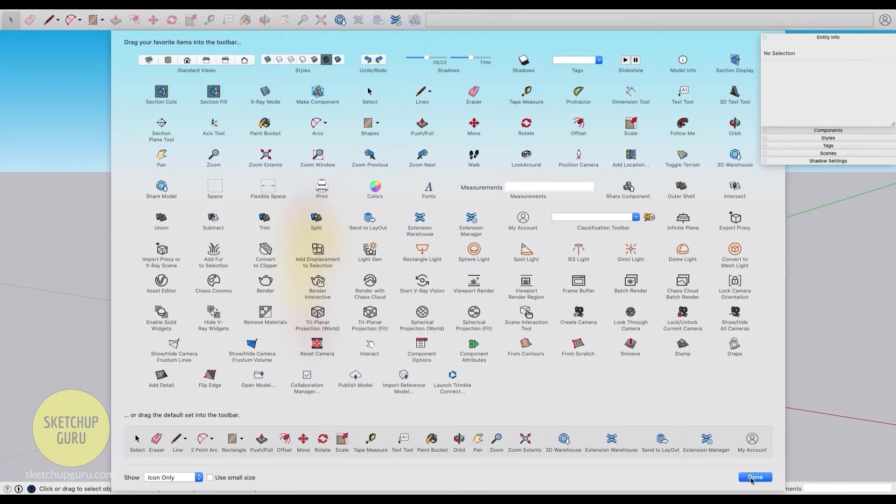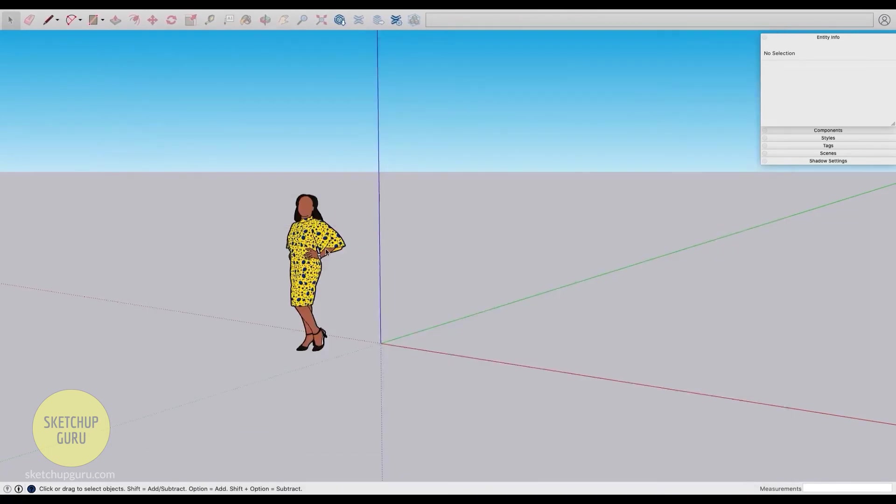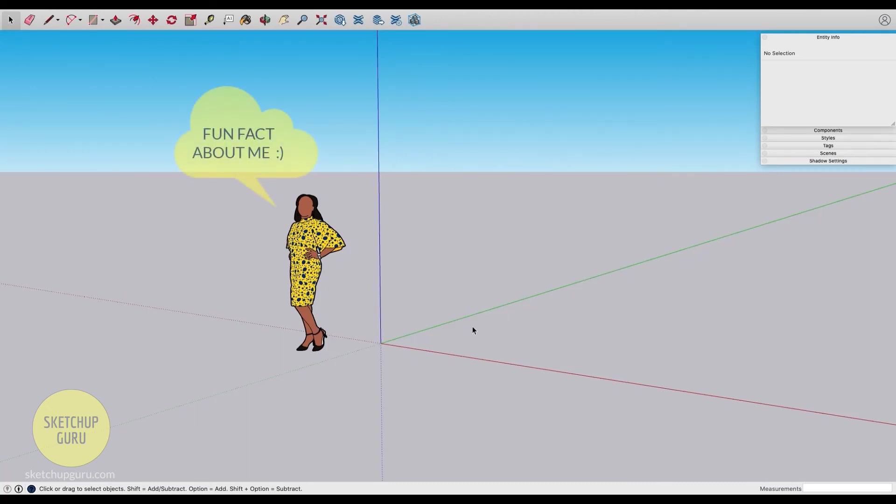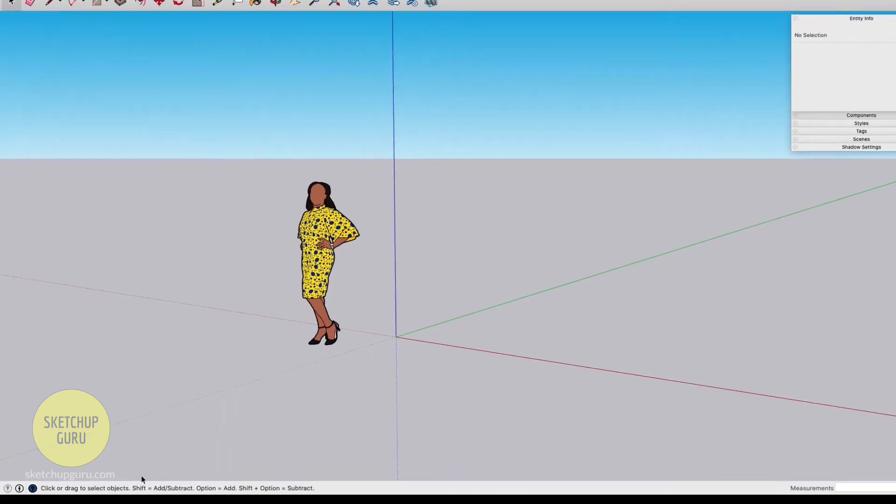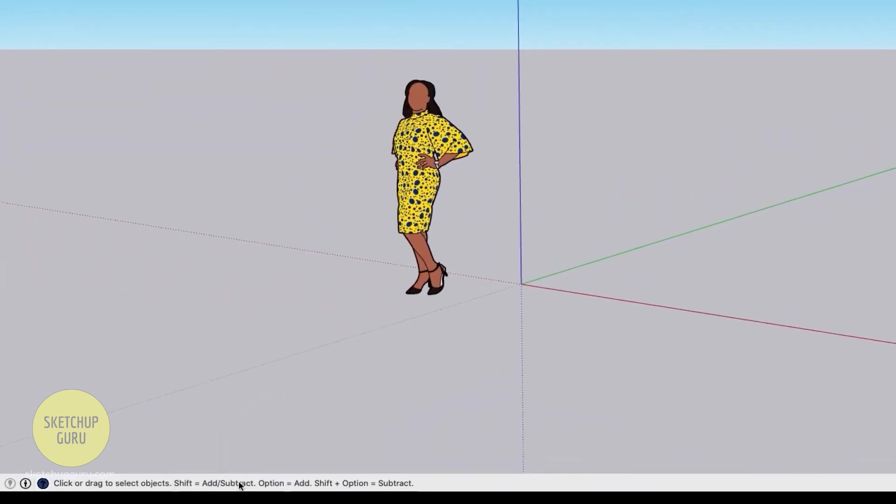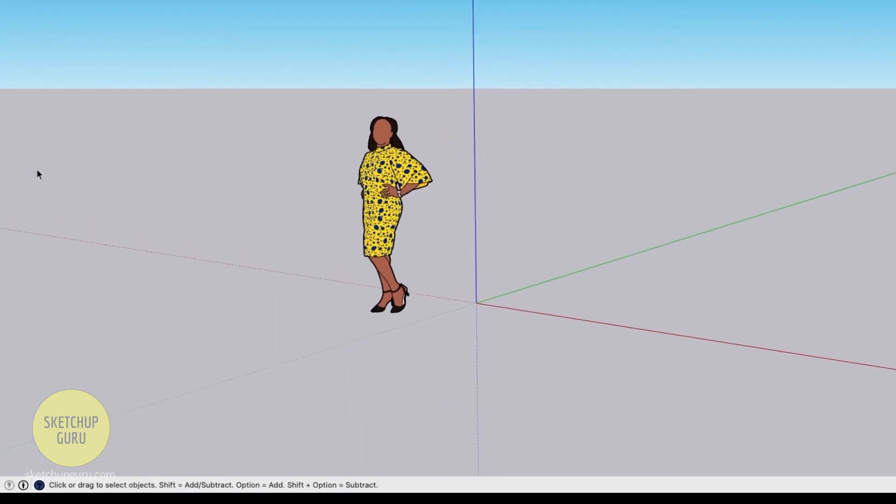This is our main viewport where you do the modeling and this is Sumele who is apparently an employee in Sketchup. Every year when they release a new 2D figure it is actually representing someone who works at Trimble Sketchup.